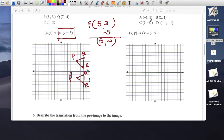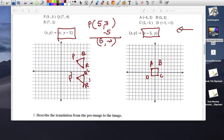Finally, a quadrilateral (actually a square). Points: A at (-1, 1), B at (1, 1), C at (1, -1), D at (-1, -1). We move it with rule x minus 5, y stays the same. So everything moves 5 points to the left. A prime, B prime, C prime, D prime — you can see them right here.